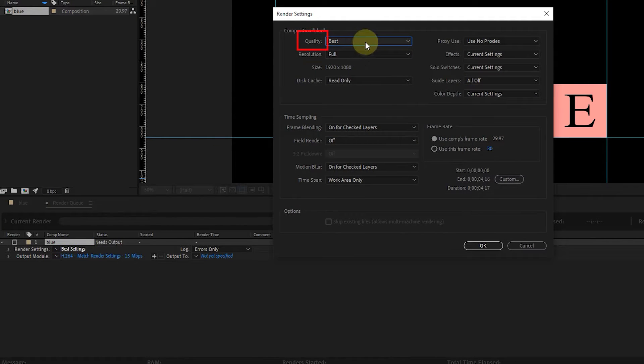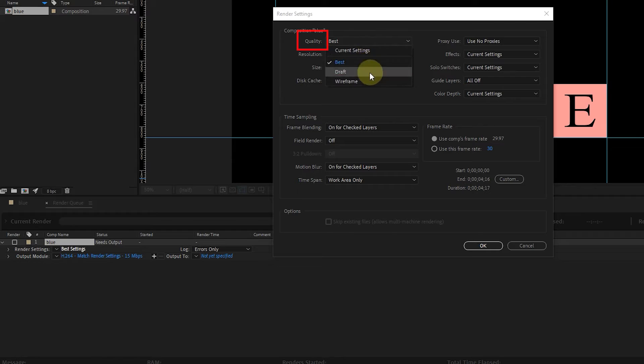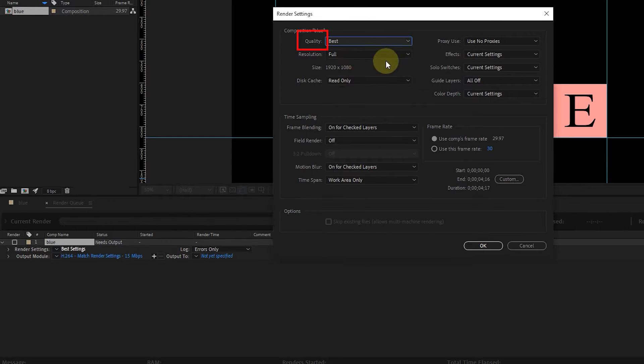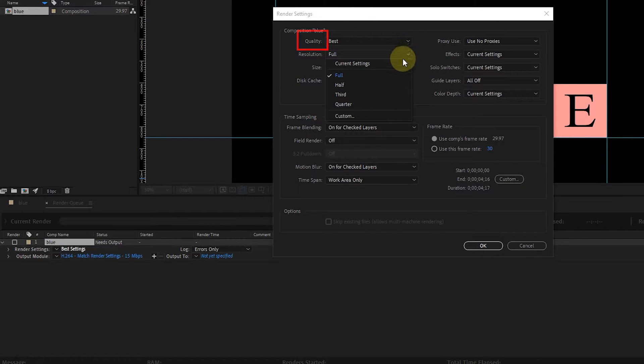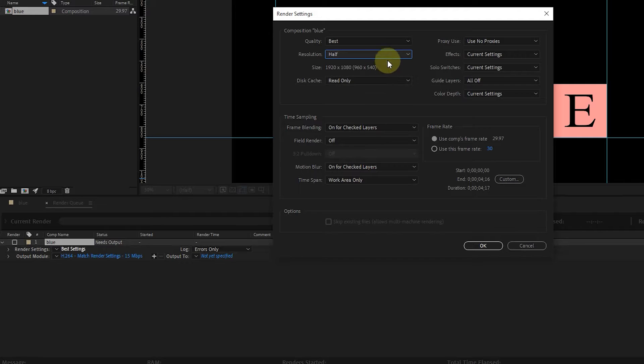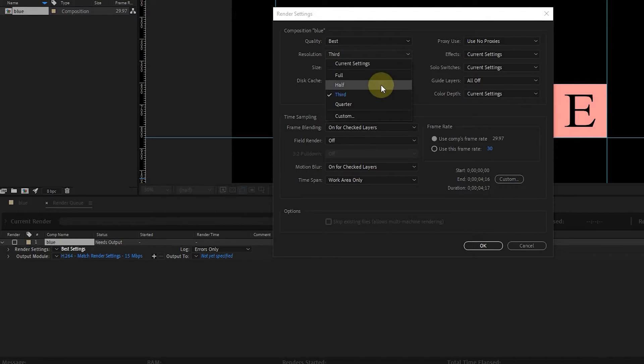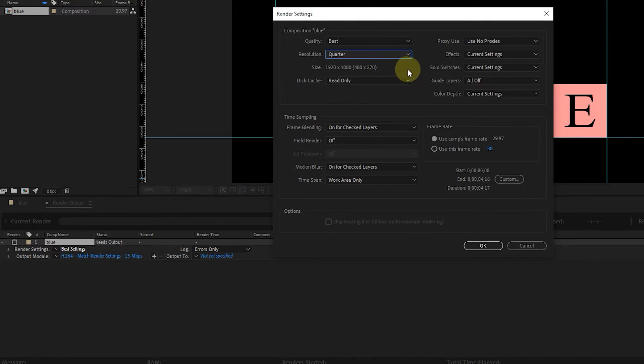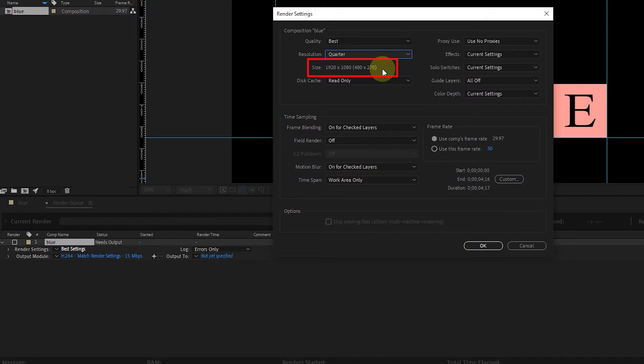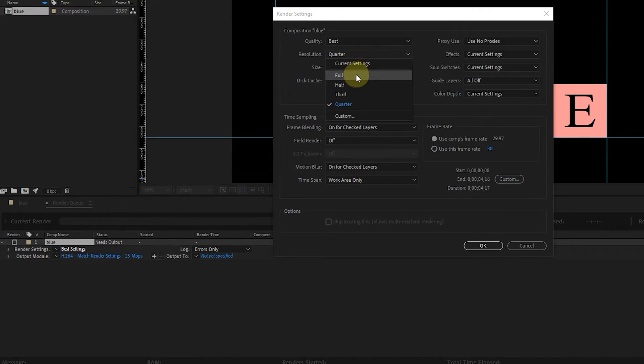In the Quality section, we select the Best option. In the Resolution section, we can choose Full, Half, Third, and Quarter options. Here you can see the original resolution size and the selected resolution size. I choose the Full option.